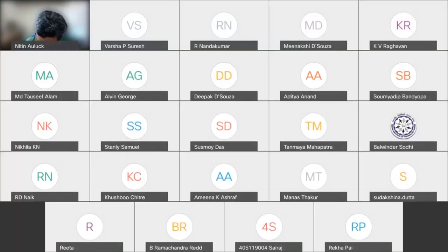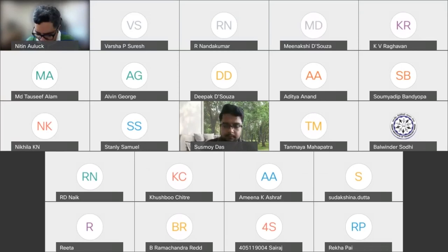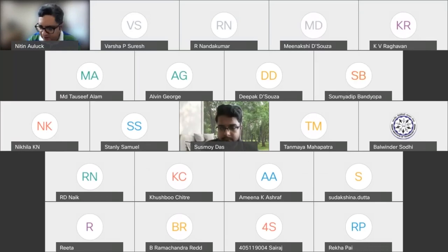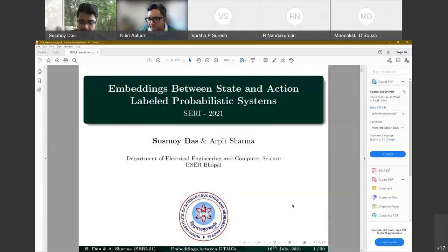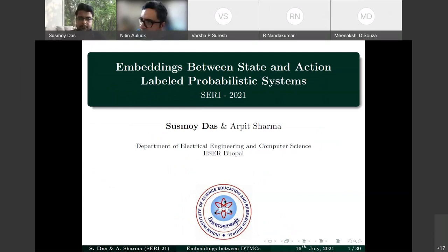The third talk is by Sushma Das from IIT Bhopal, supervised by Dr. Arpit Sharma. The title is 'Embeddings between State and Action Labeled Probabilistic Systems.' The talk will cover the problem motivation, related work, preliminary definitions, embedding definitions, inverse embeddings, key results, and future work.